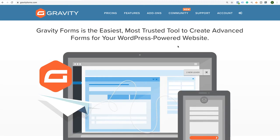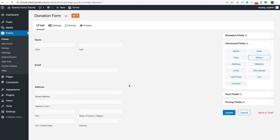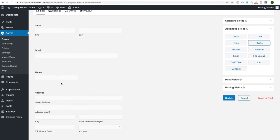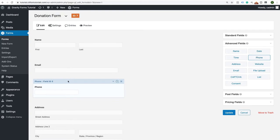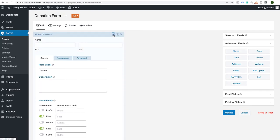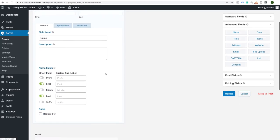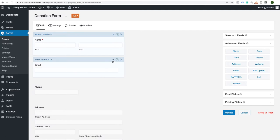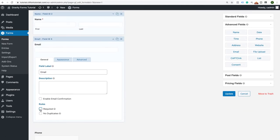Now if you're not familiar with Gravity Forms, it's a forms plugin completely dedicated to creating any kind of form you want for your WordPress powered website. A lot of people love Gravity Forms because it pretty much has everything you need to have a robust form system. You can create conditional forms, donation forms, simple contact forms, set up notifications, and much more.